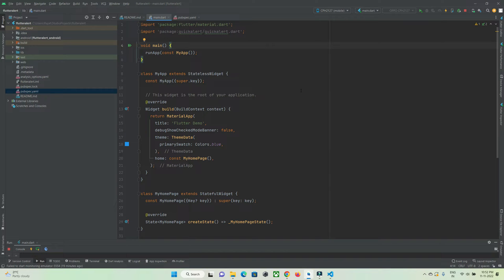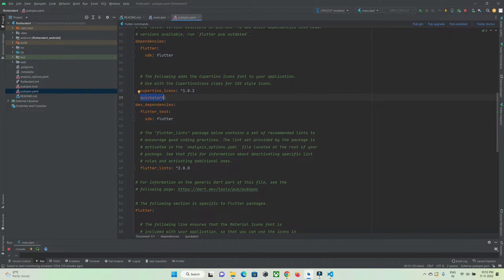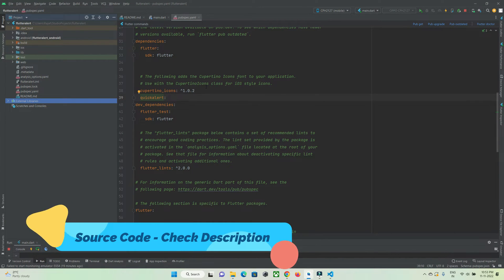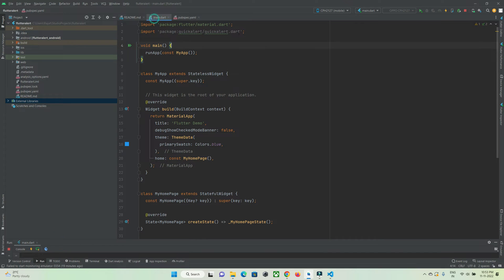We are in Android Studio IDE and I have created a Flutter project named 'flutter_alert'. In the pubspec.yaml file I have added the library under the dependency section, and after adding it I clicked on the Pub Get button to download this library as an external library. To use this library you just need to import it wherever required, so in main.dart I am importing it.